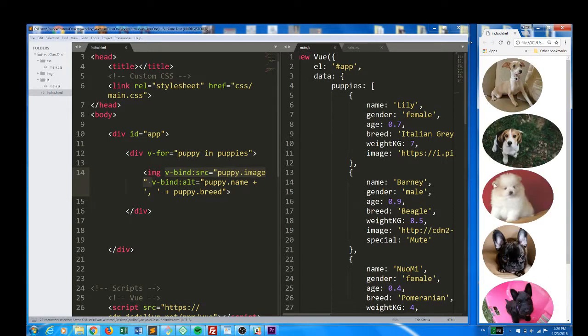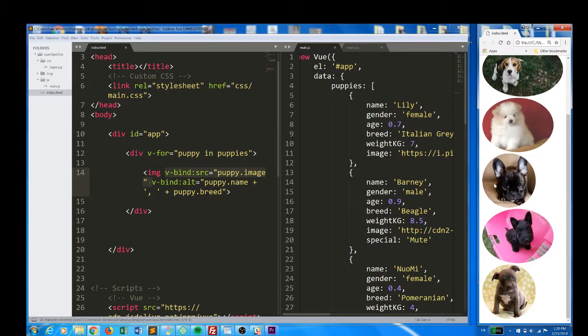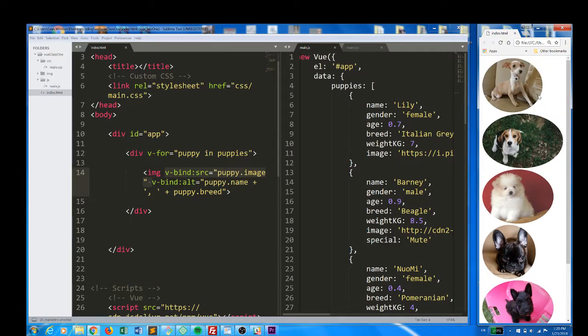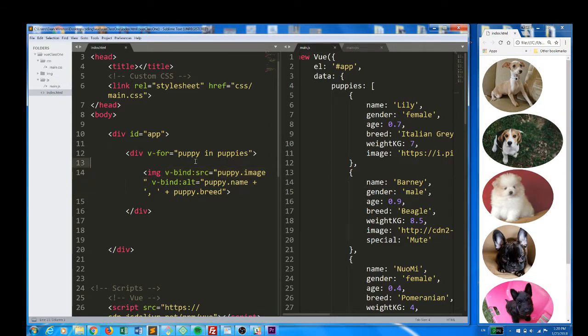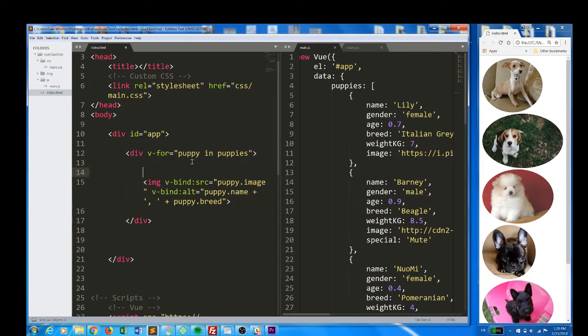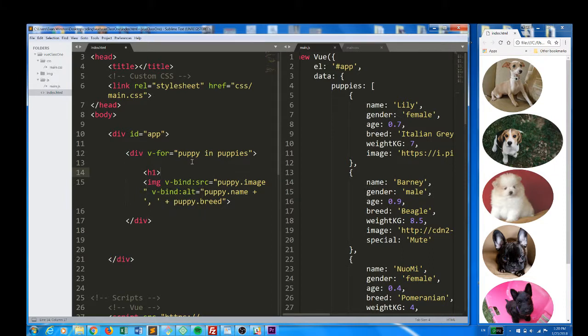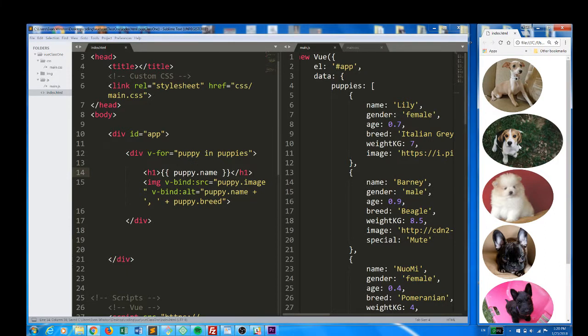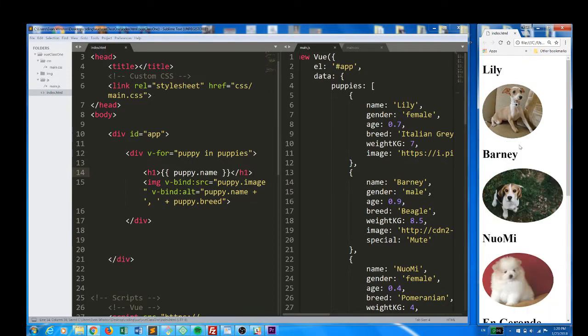And let's just go a little bit further with customizing each of these divs. Above the image, let's put their name. I'm going to create an H1. In this H1, I'm going to use interpolation or mustache syntax to simply include puppy.name. Great.